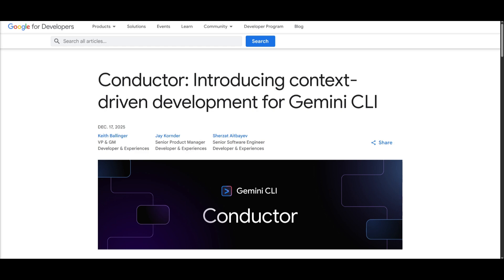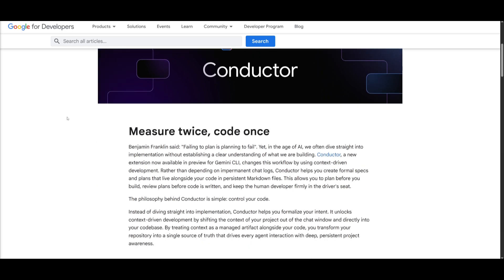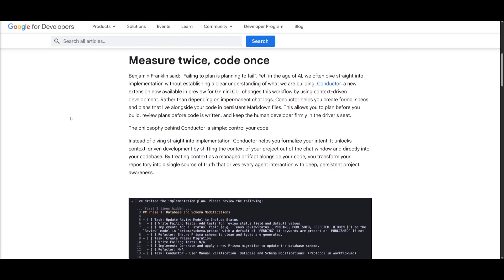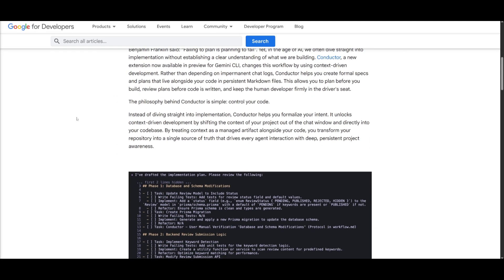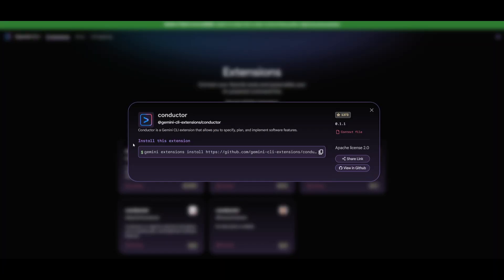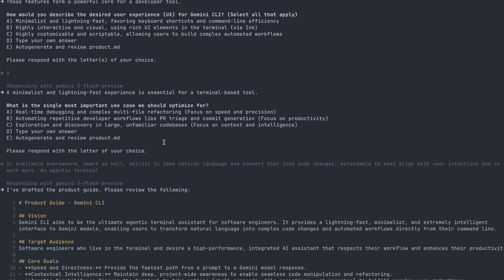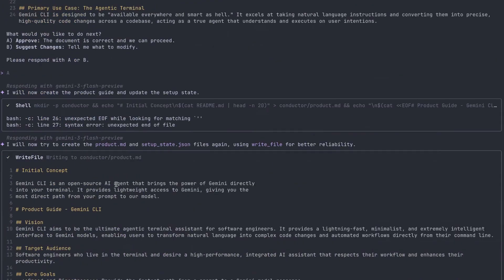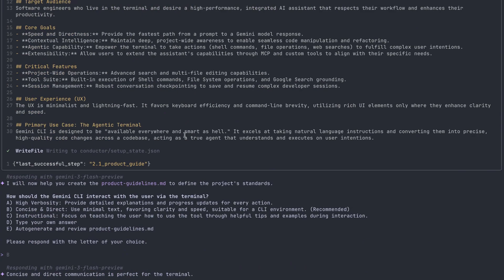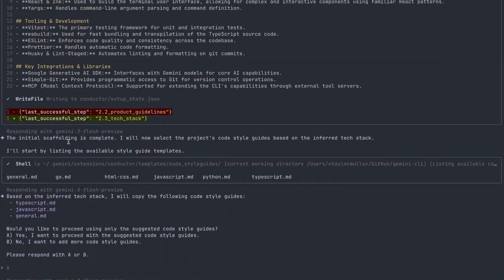Next is the official launch of the Gemini Conductor integrated within Gemini CLI. Now I've already covered this in depth with my previous video where I showcase how you can simply install this and how you can set up the spec driven development framework that Gemini has released. Essentially,